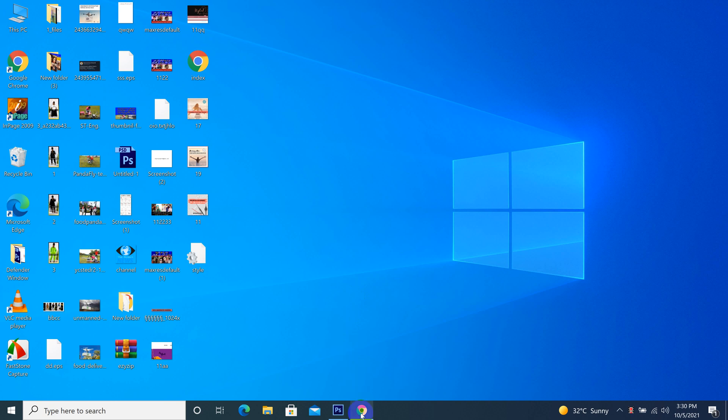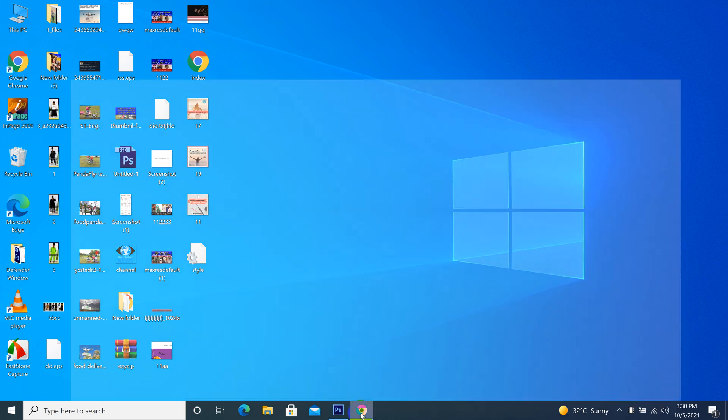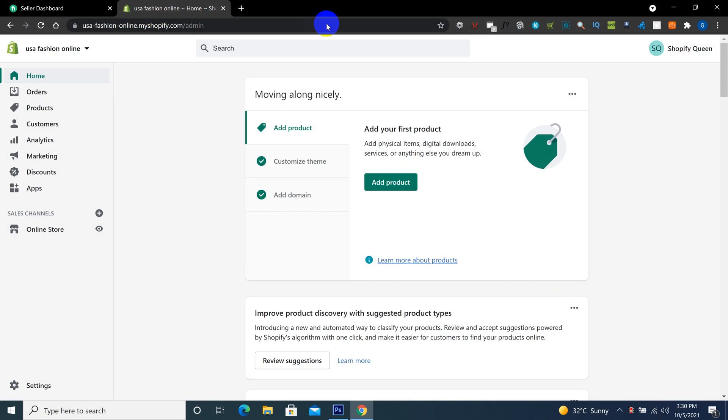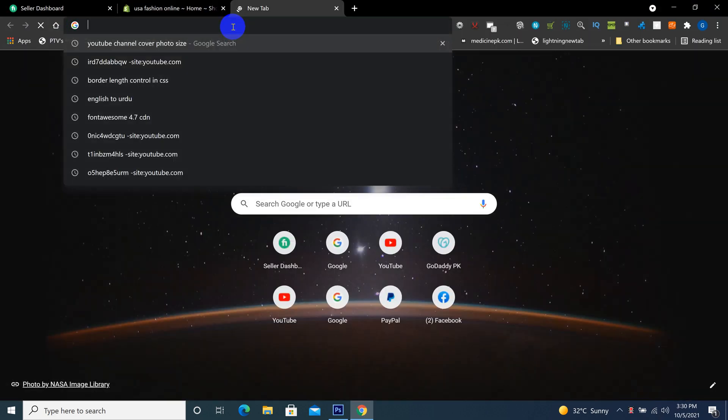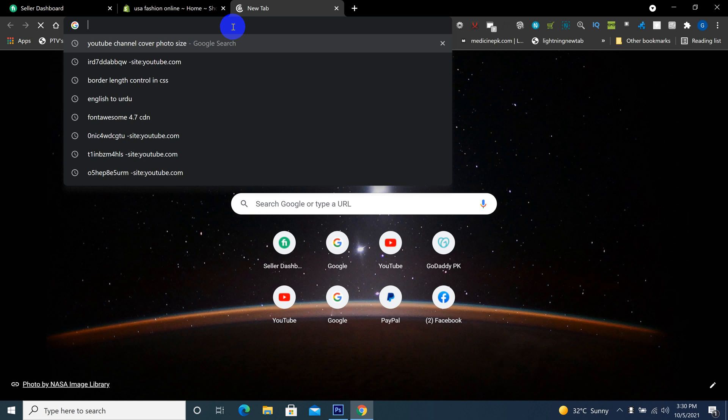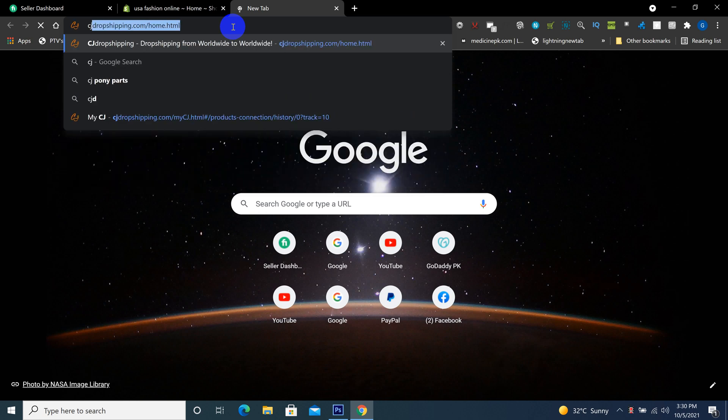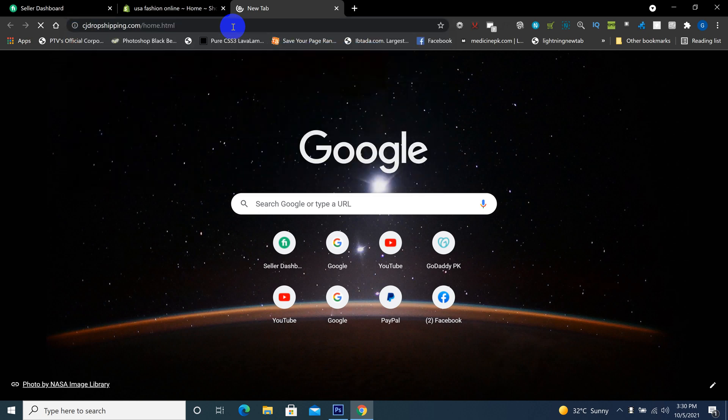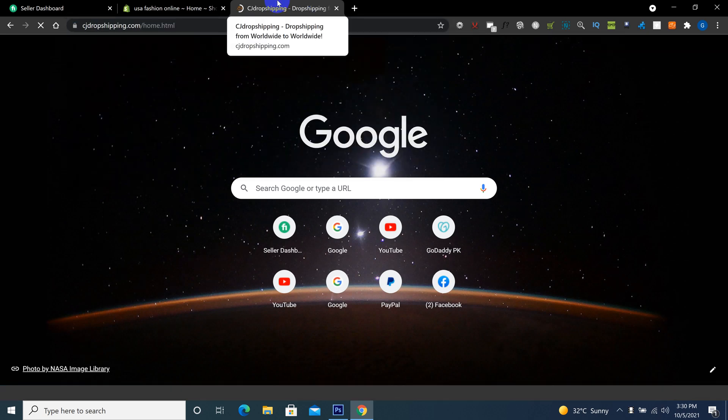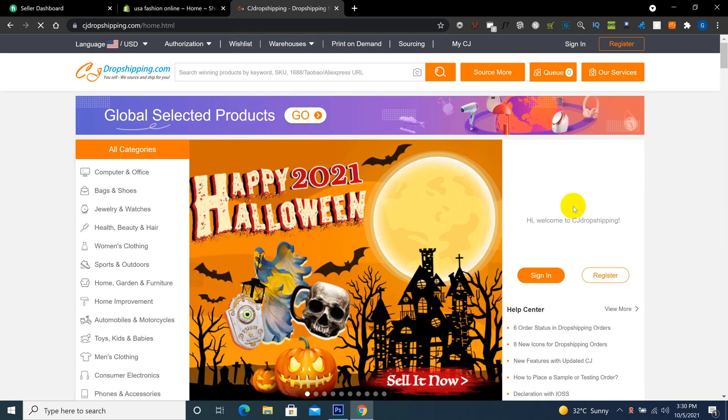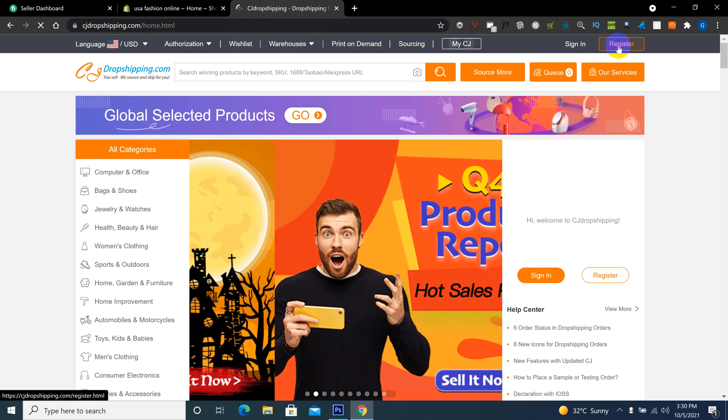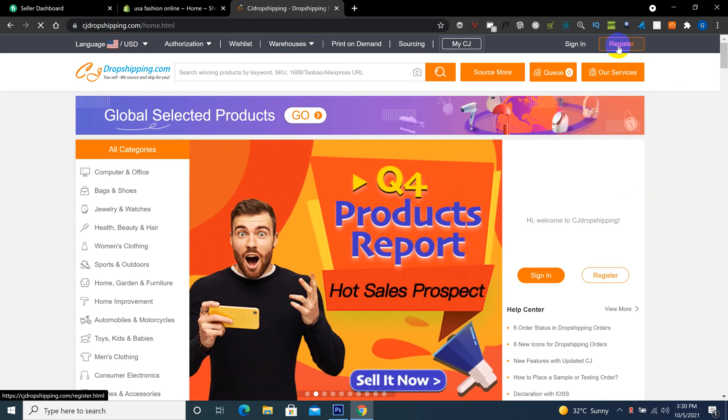Hi guys, how are you? In this video I will tell you how to install CJ Drop Shipping in your Shopify store. Open the CJ website, click here on register or create your account.